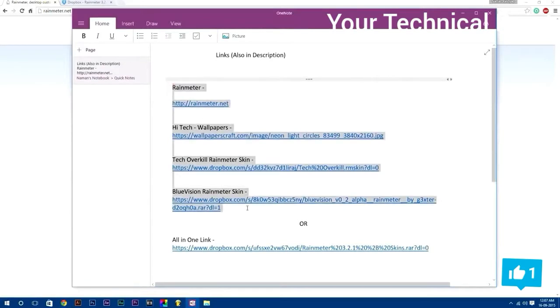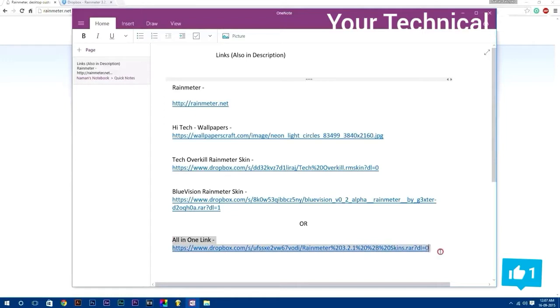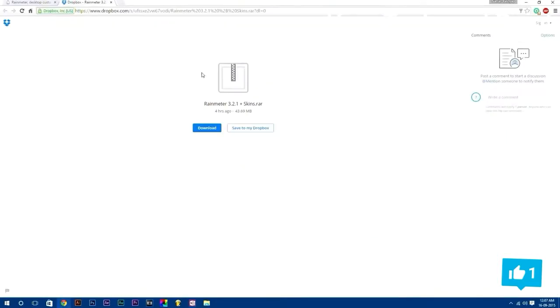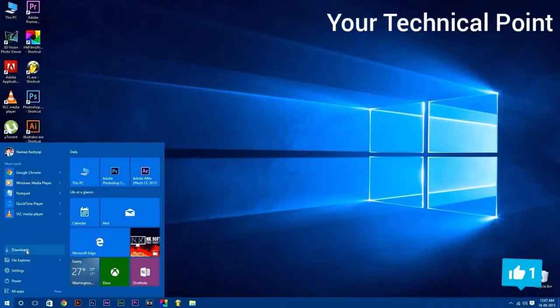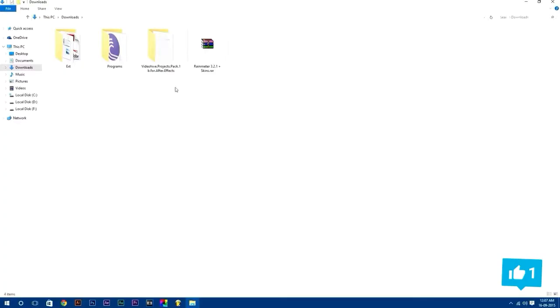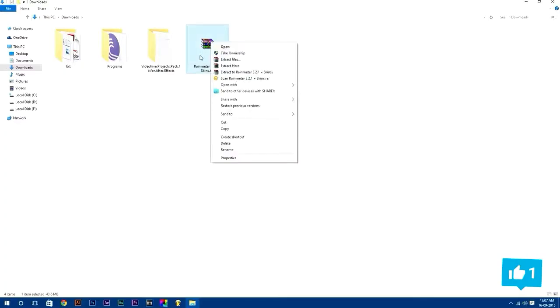Also, I have compressed all these things to one file and uploaded it, by which you can easily get all these files at once. It is of 43.69 MB, just download this, or you can also download each thing separately. After downloading it, just go to your downloads folder and extract the RAR file.